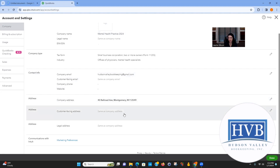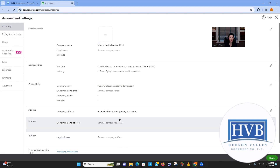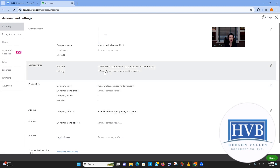Since we're not going to do invoices, you don't need to enter a customer-facing address. You could put your legal address, but most of the things in here you're not going to need. We've already picked our industry.